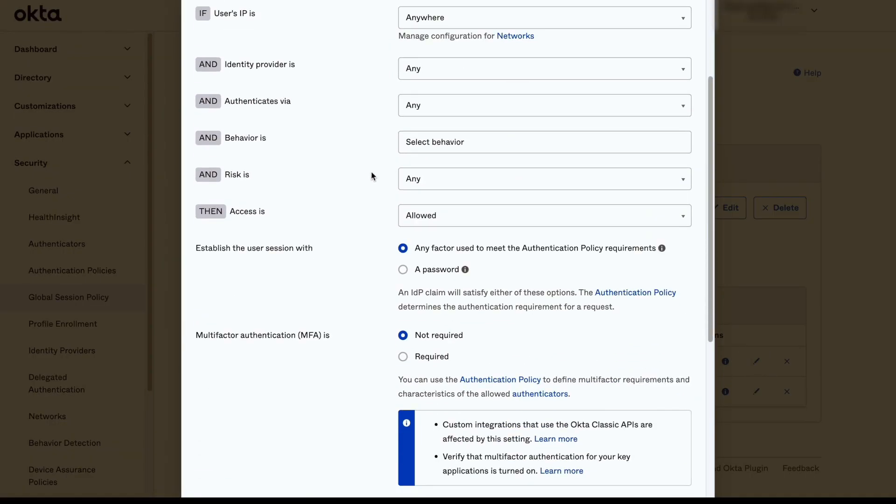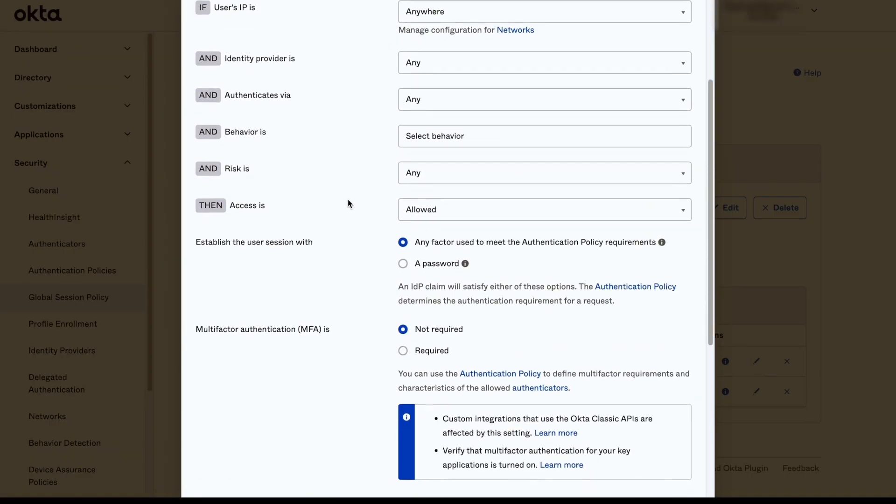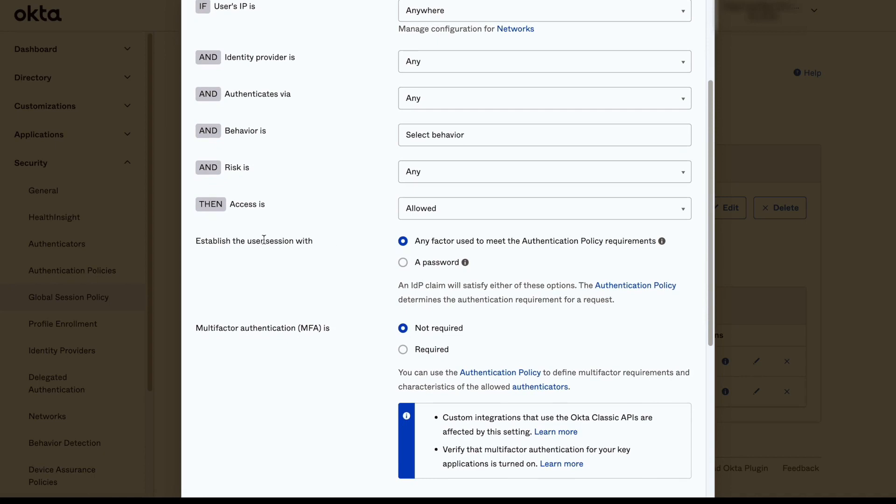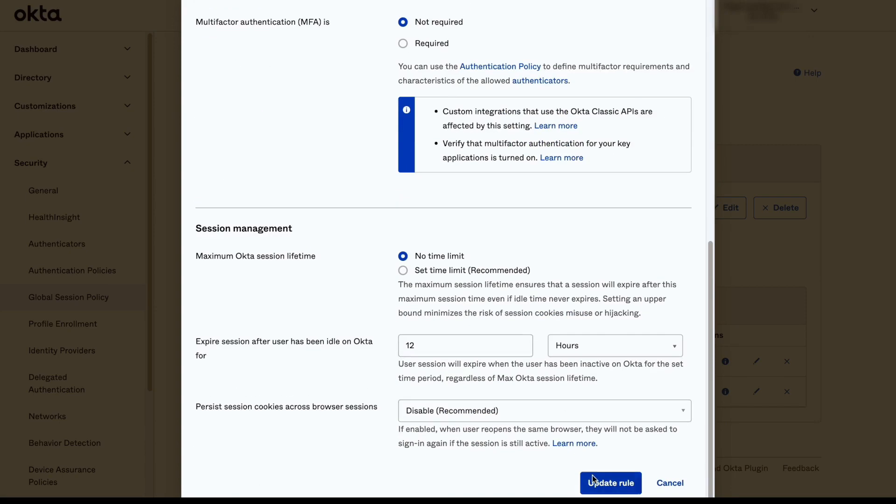In this case, we will be editing an existing one. We need to set 'Establish the user's session with any factor used to meet authentication policy requirements' and also set that multi-factor authentication is not required.